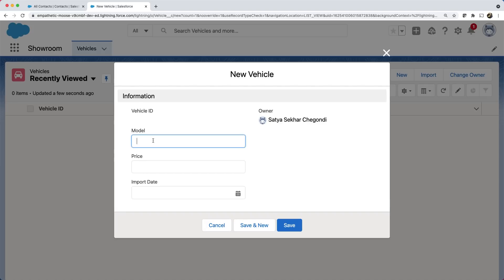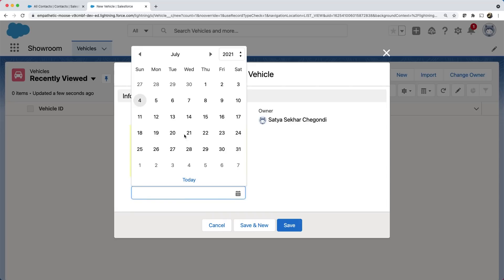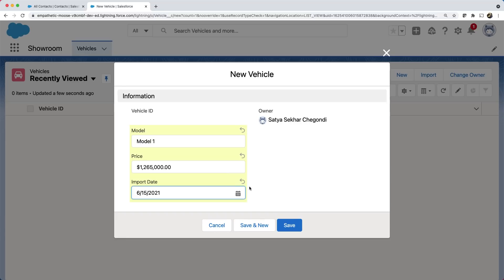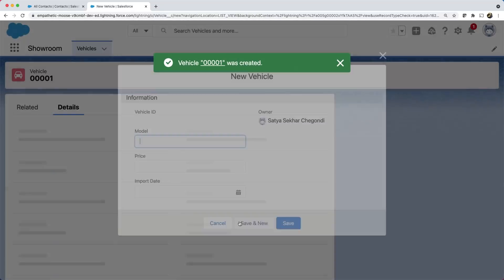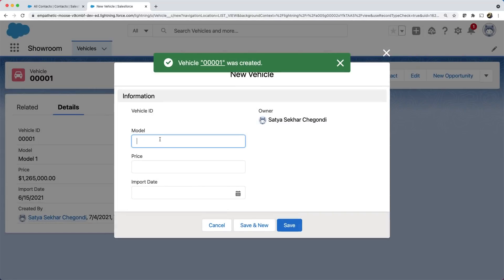Give a model name, price and date of import. You can create one more record with save and new. Let's enter some values and click save.